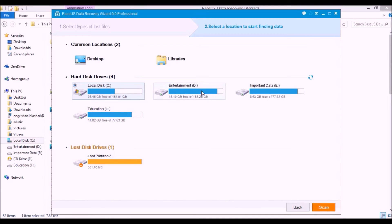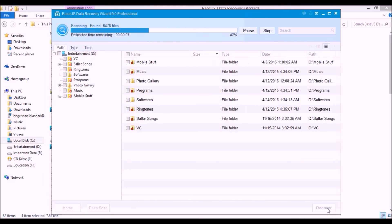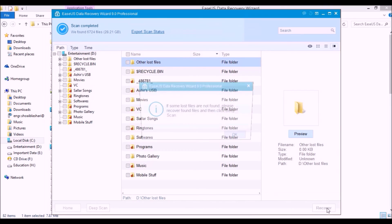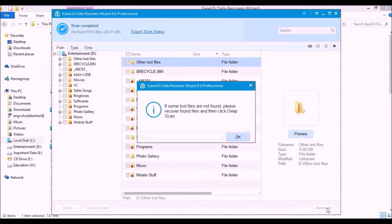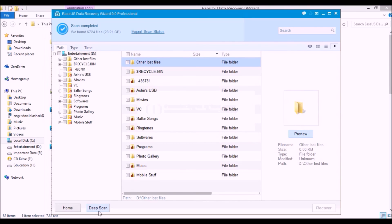Wait a while. Now here we have two types of data recovery: one is the simple check and the other one is the deep search. Deep search is very useful if you do not find your files in the simple search. You can simply go for the deep search. Here it's done. If some lost files are not found, please recover found files and click deep scan. If you have to scan for the deep search, click on the OK button. Here is the deep scan, but I am not going for it because it takes too much time.